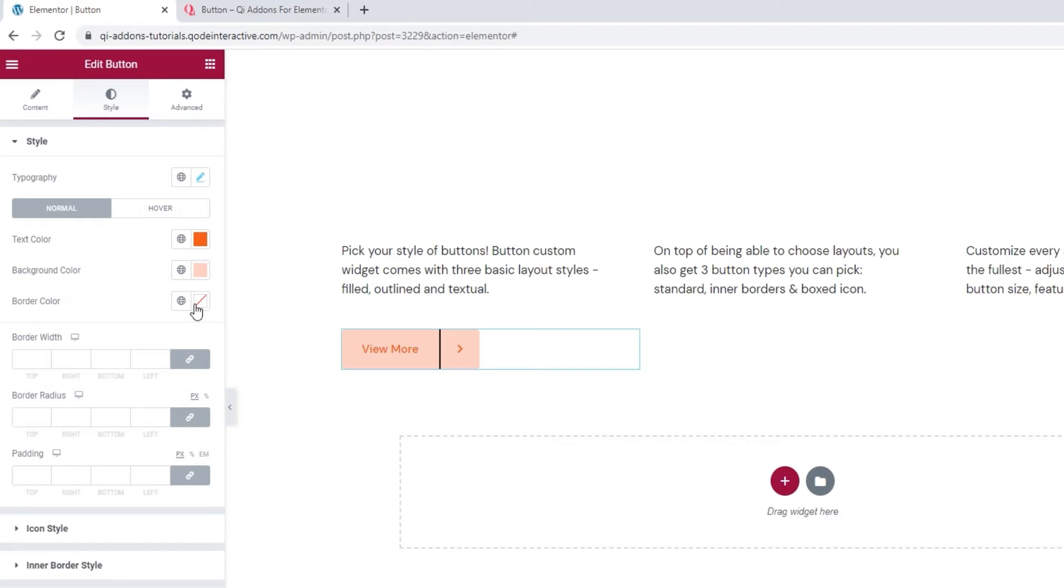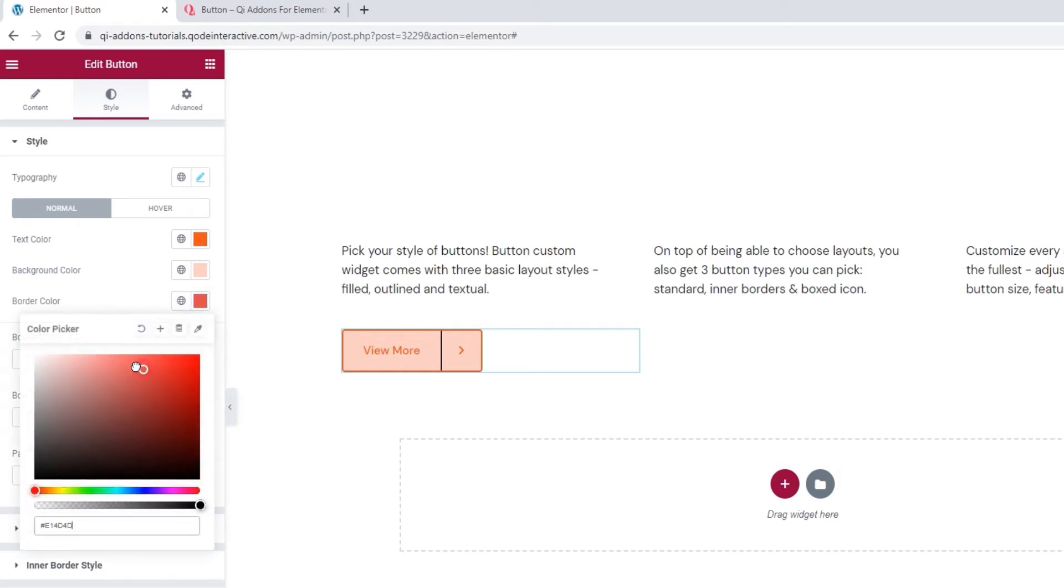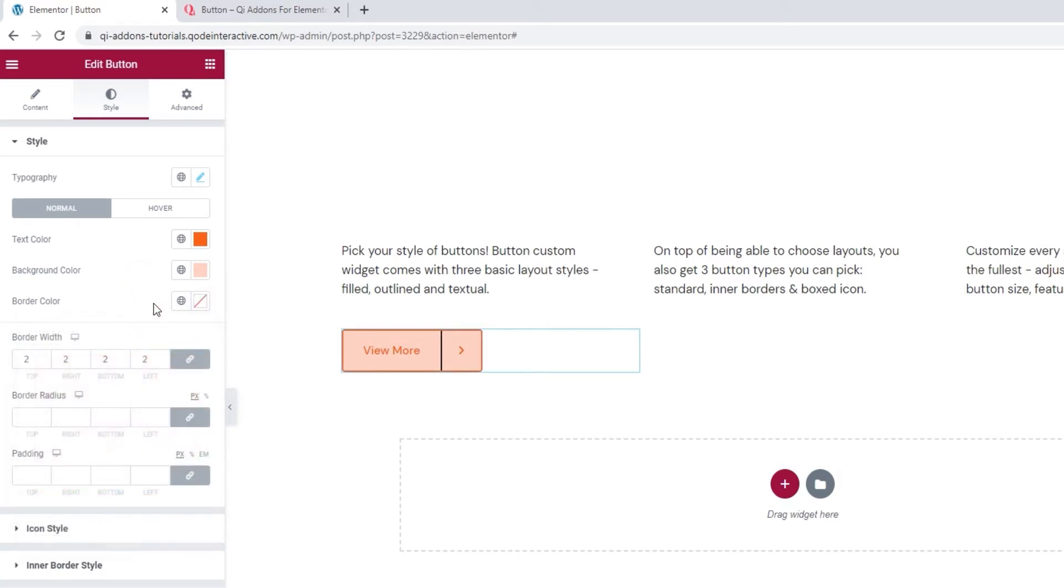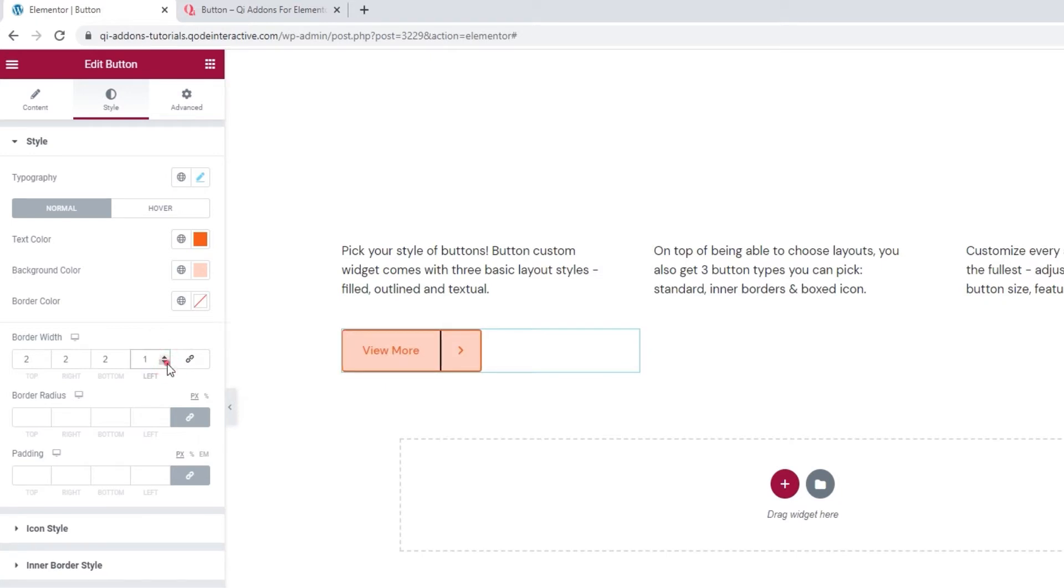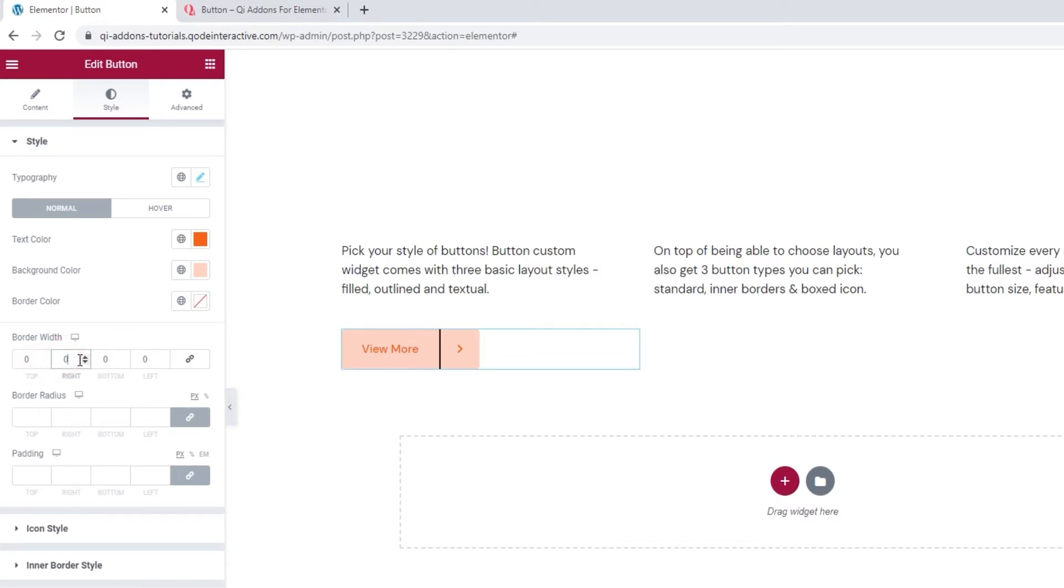And we can set a border color. For the border to be visible, it needs to have some width. Two pixels will do just to show you. And then you can see which color you like. Also, if you want to set different border widths for different sides of the button, you can do that. Simply click here to delink the fields. And now you can set different values for each side without affecting the others. However, I'll bring this down to zero for all sides as I don't want to use a border for my button.